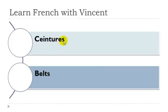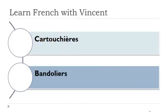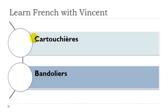Ceintures, ceintures féminins. Cartouchière. Here you get this accent grave, you should pronounce it aé. Cartouchière féminin.